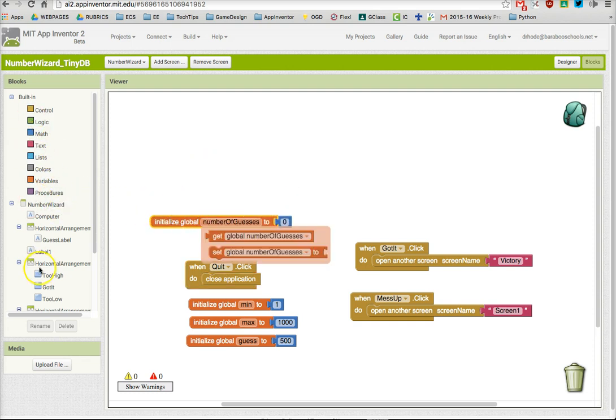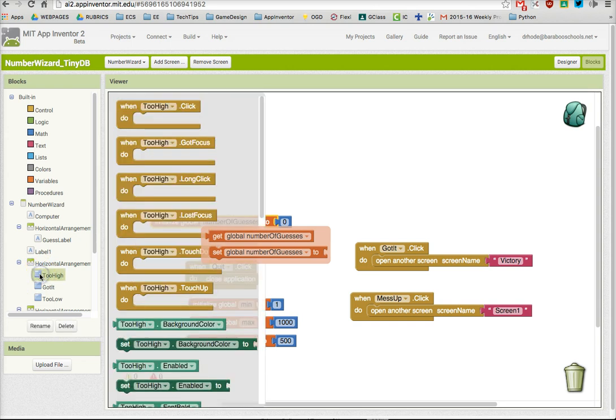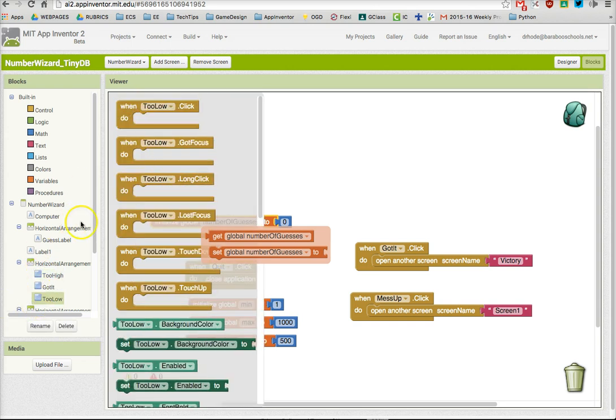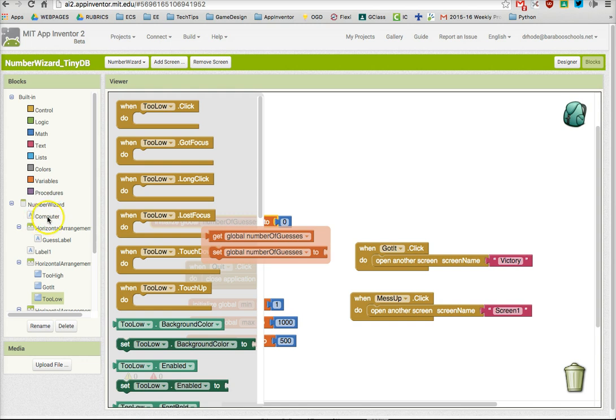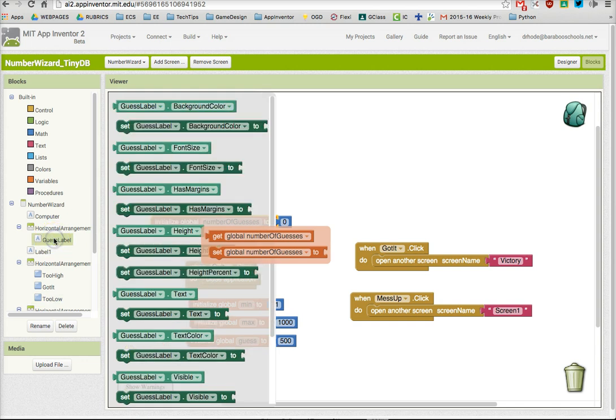Now I could write some code for when too high is clicked, and it would be the exact same code to put in when too low is clicked. That code would be to increment the value by one and then update the number of guesses, which is in this label right here, guess label.